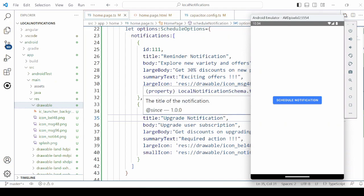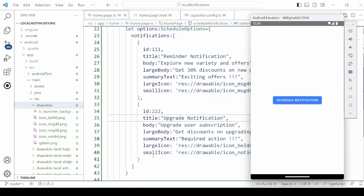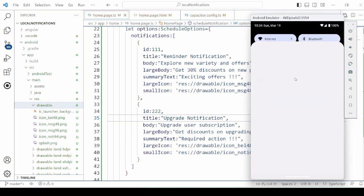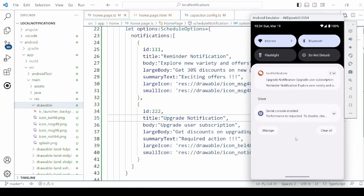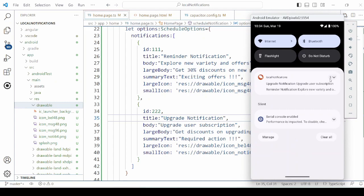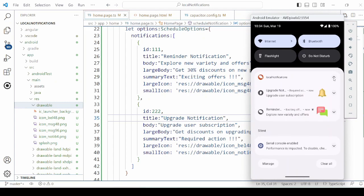Under the options, add one more notification. Now it is showing the count 2. Expand it and you will get the 2 notifications.